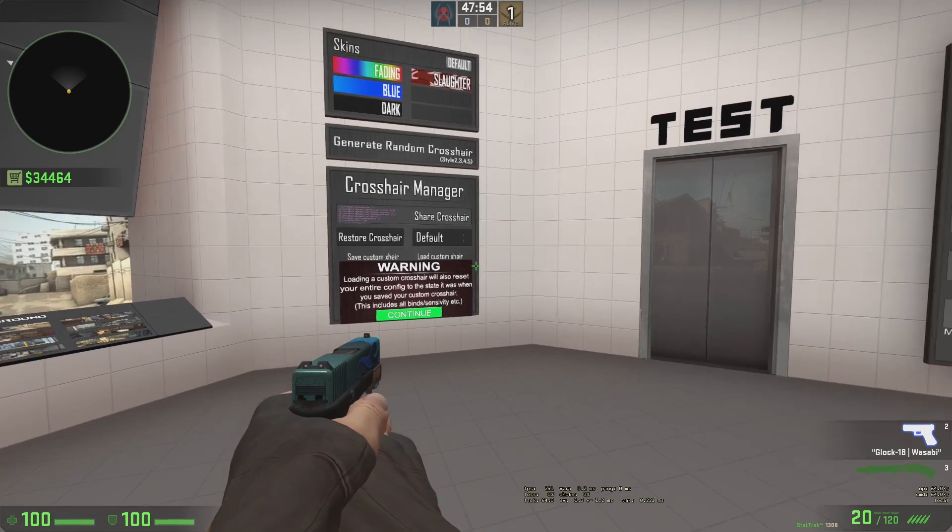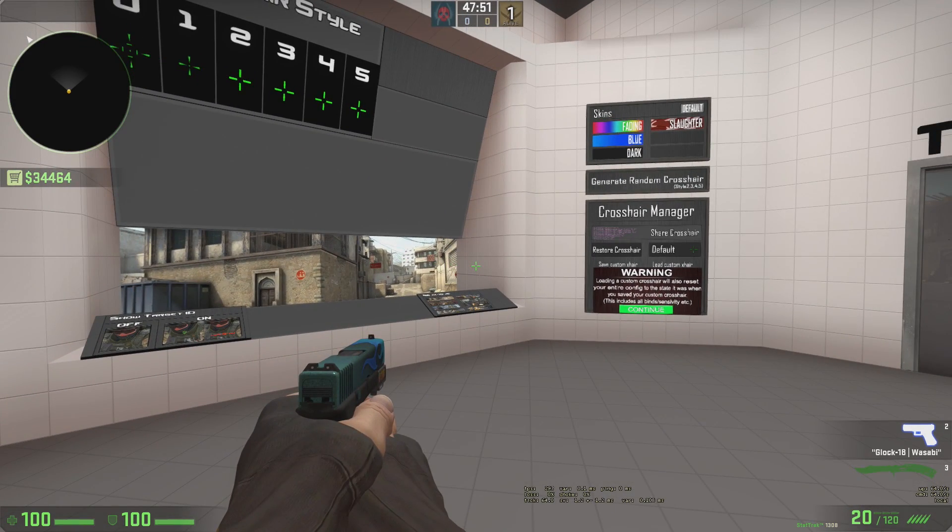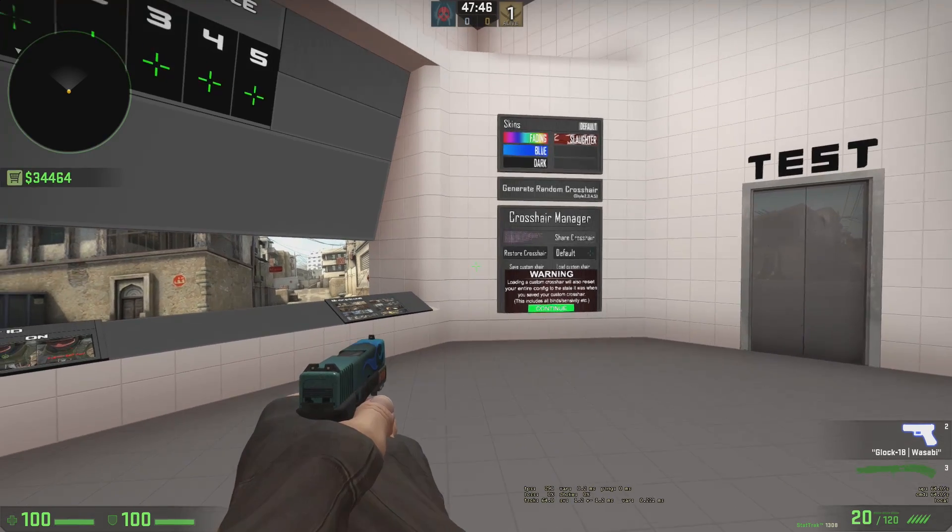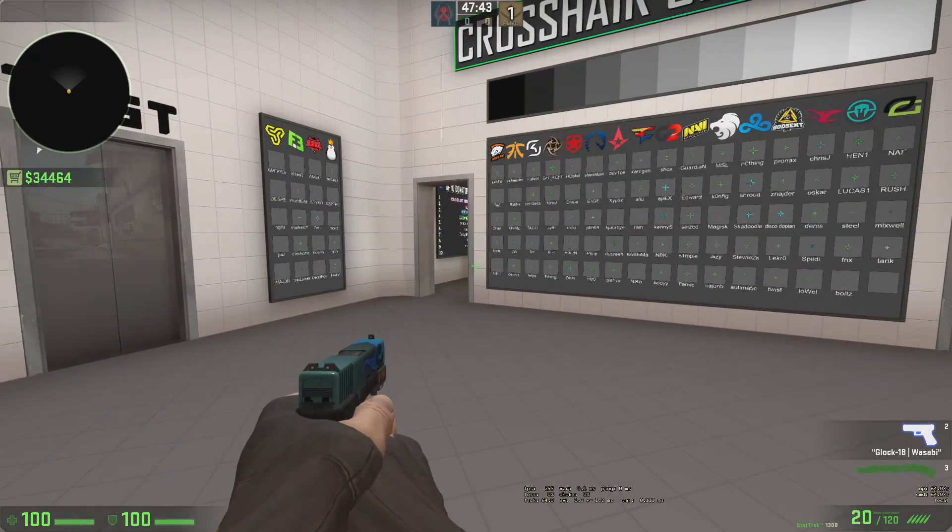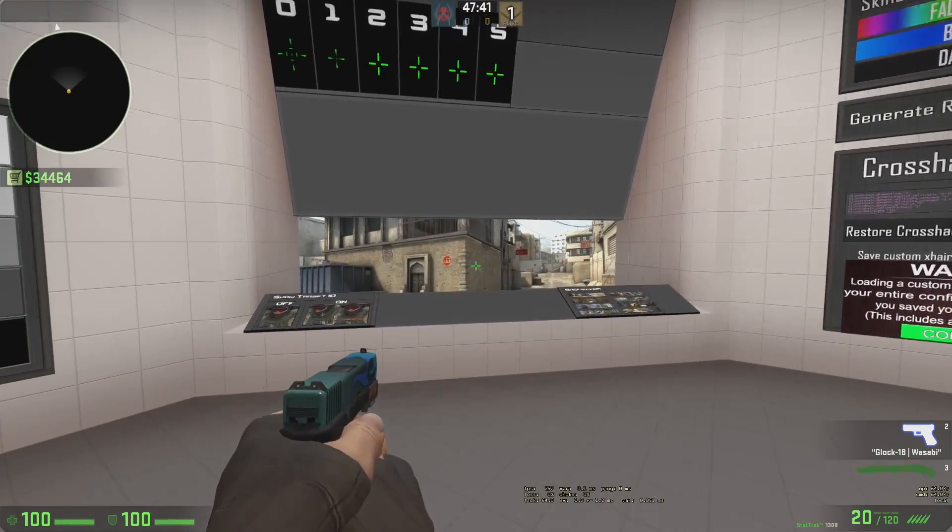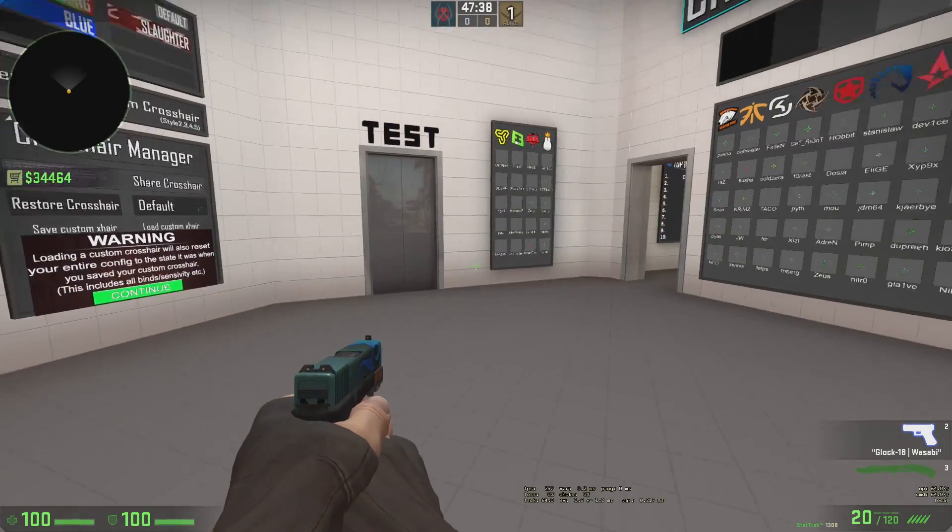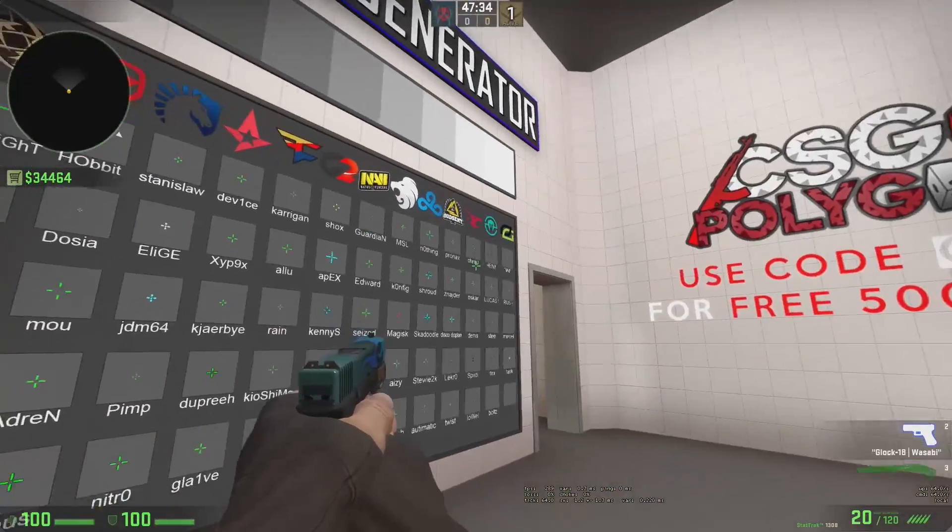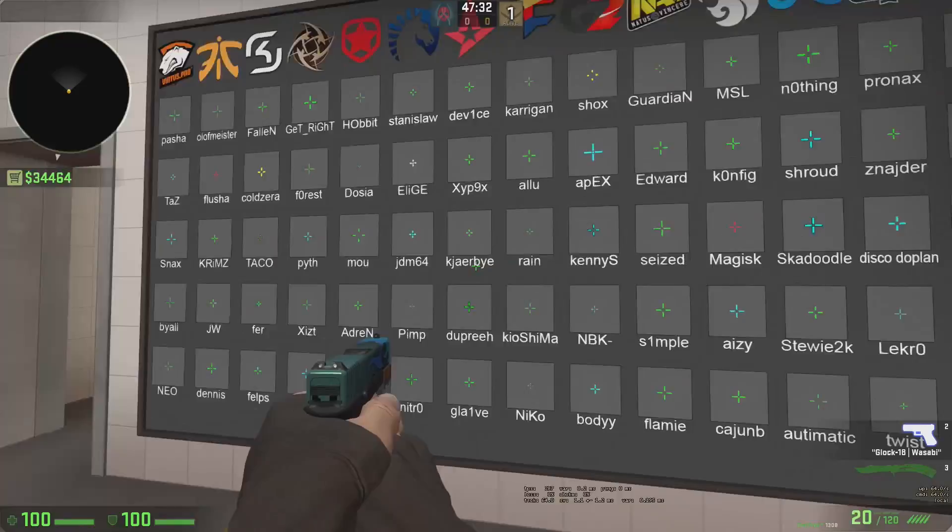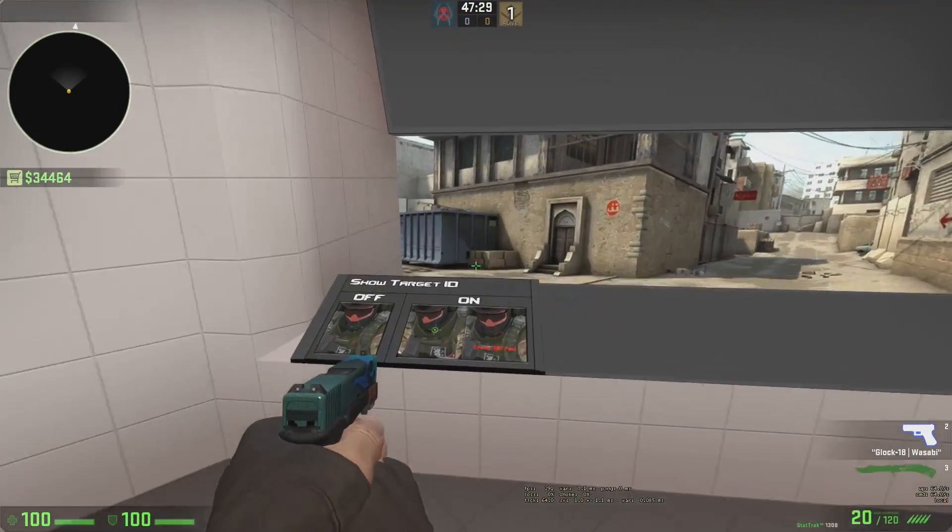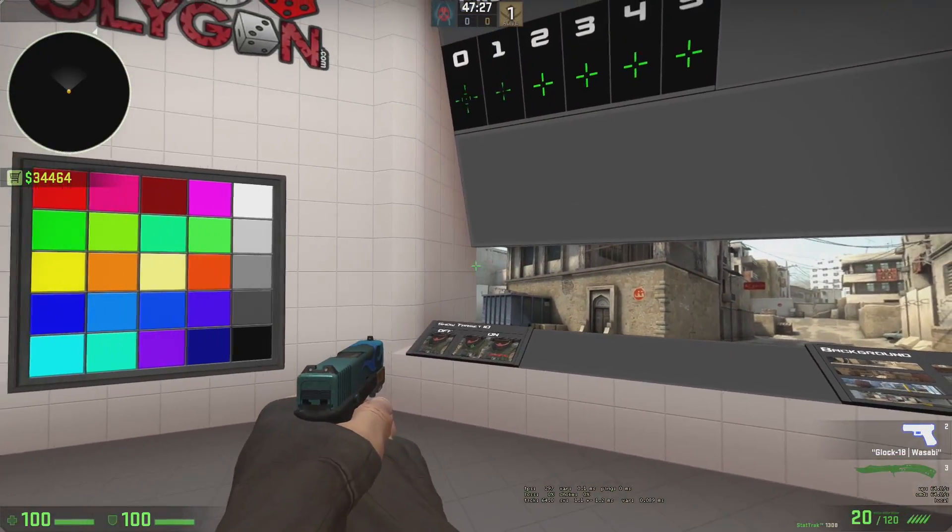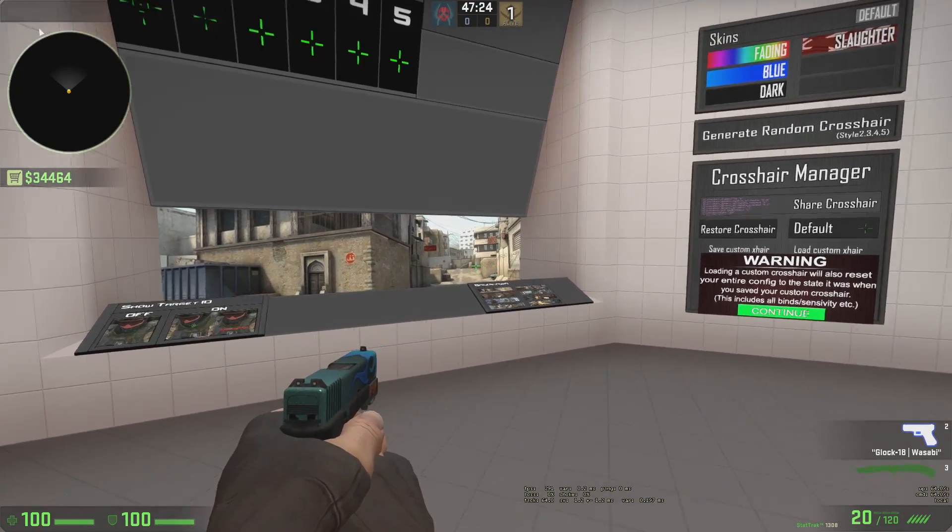Alright, so first things first, you're going to go to Crash's Crosshair Generator. I'm going to have the link in the description so you guys can follow along with this video. Basically, once you get in here, if you've never created a crosshair before or you already have your crosshair either or, just go into this and we're going to find a crosshair that works for us. We've got an entire plethora of templates here if you guys want to use that. If not, you can use all of these buttons over here to figure out what type of crosshair works best for you.